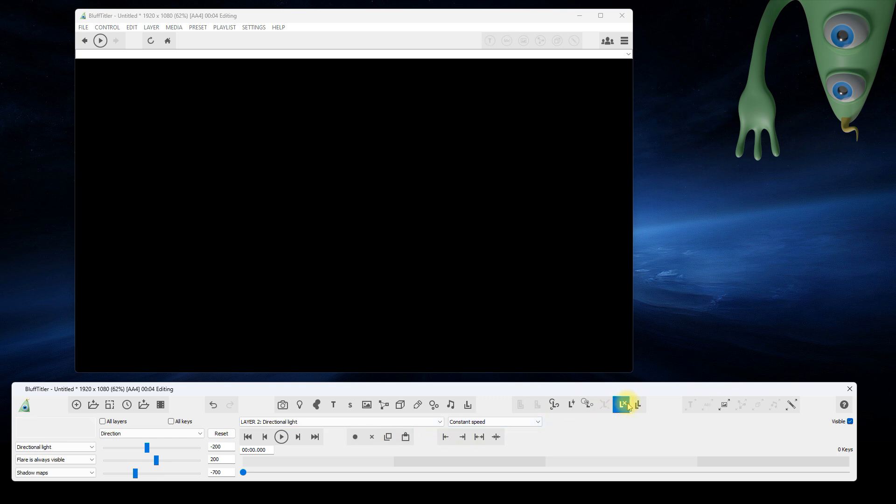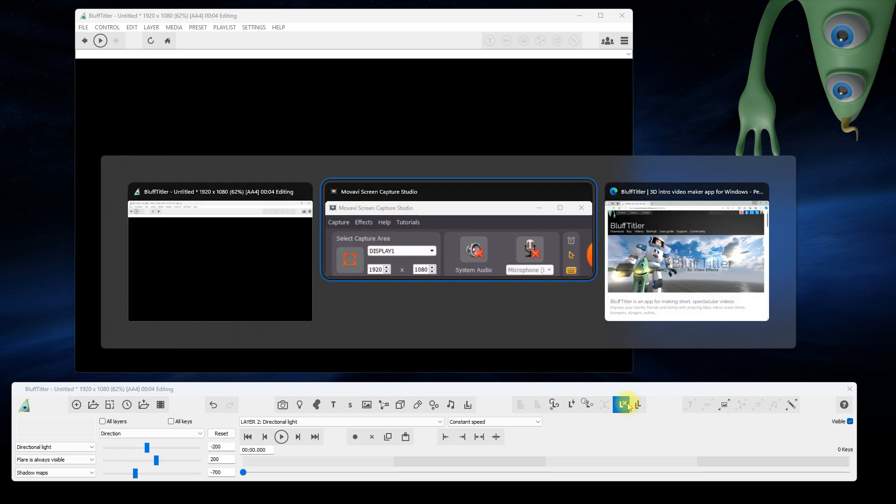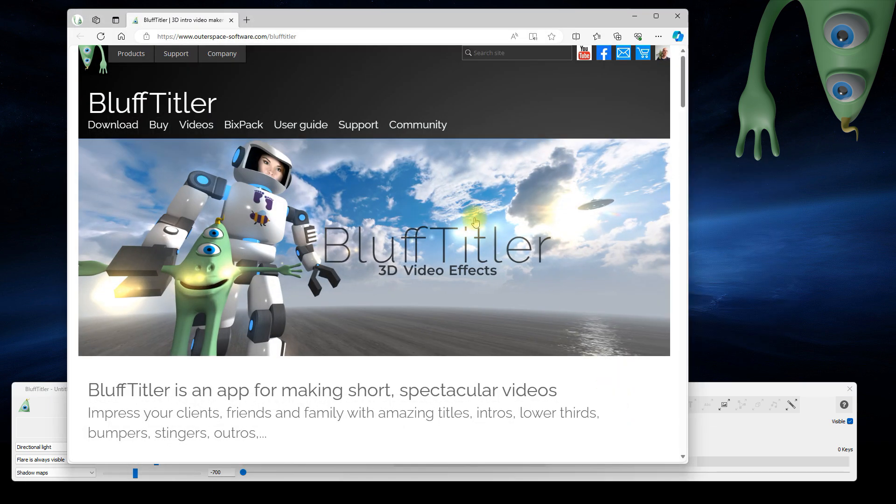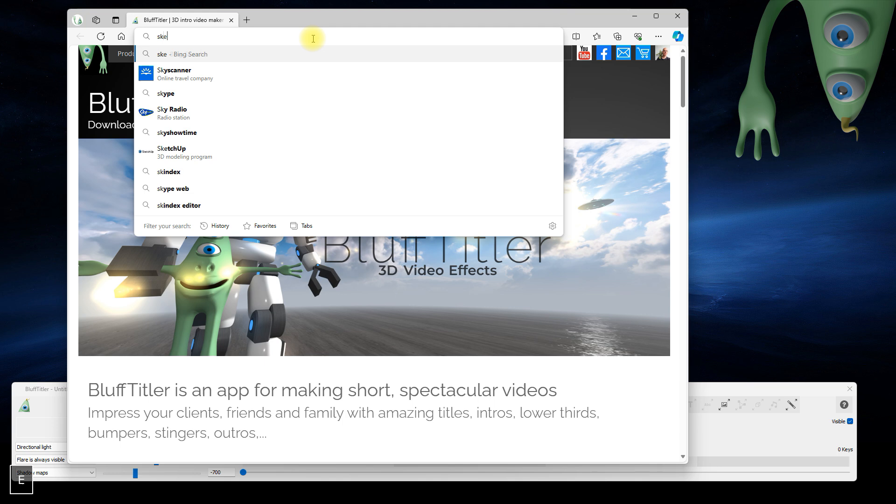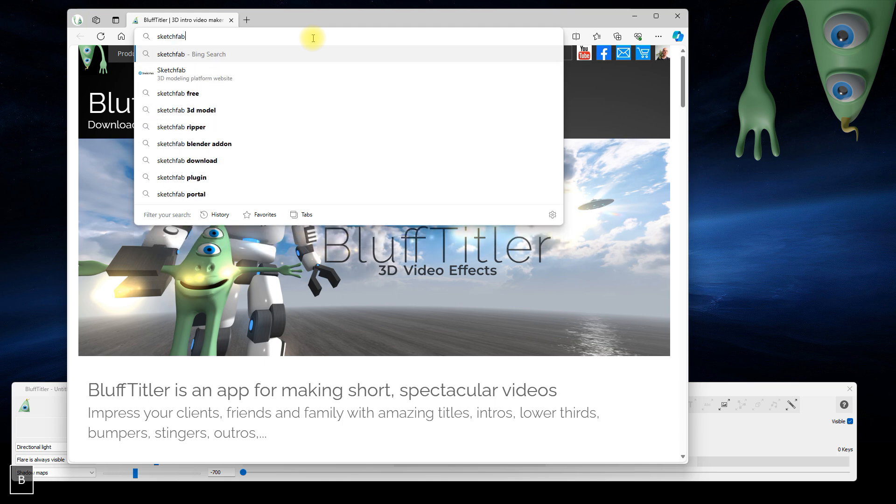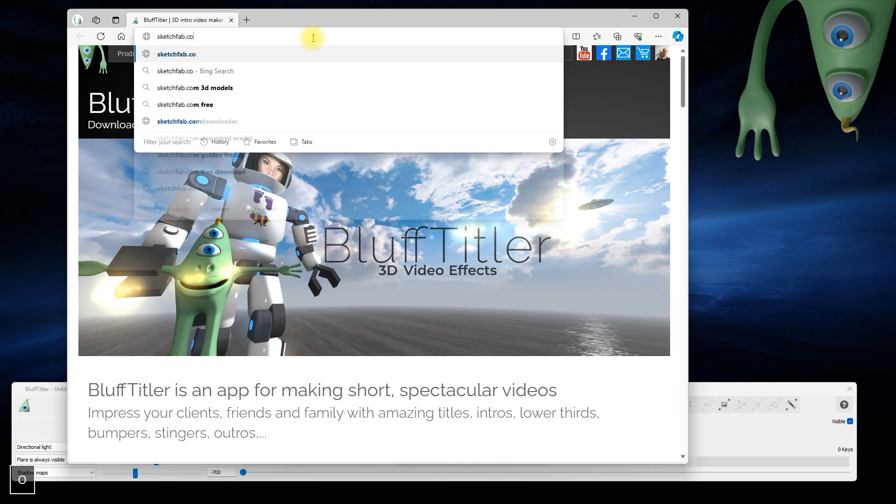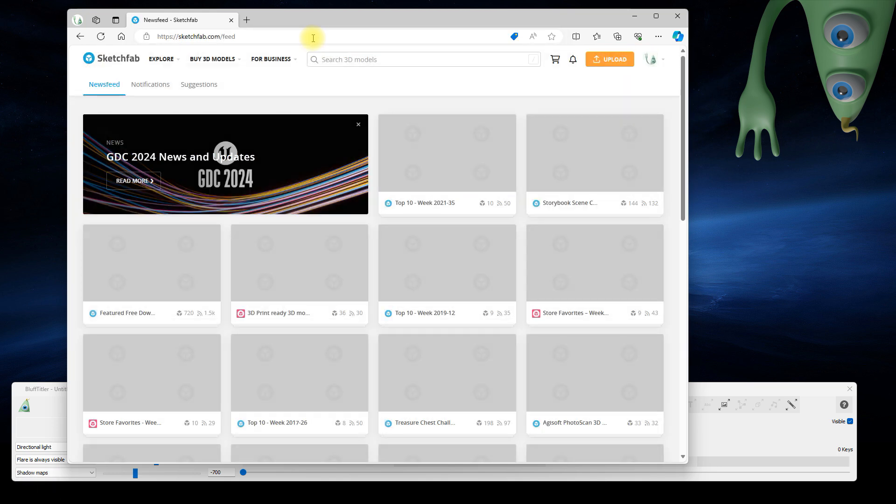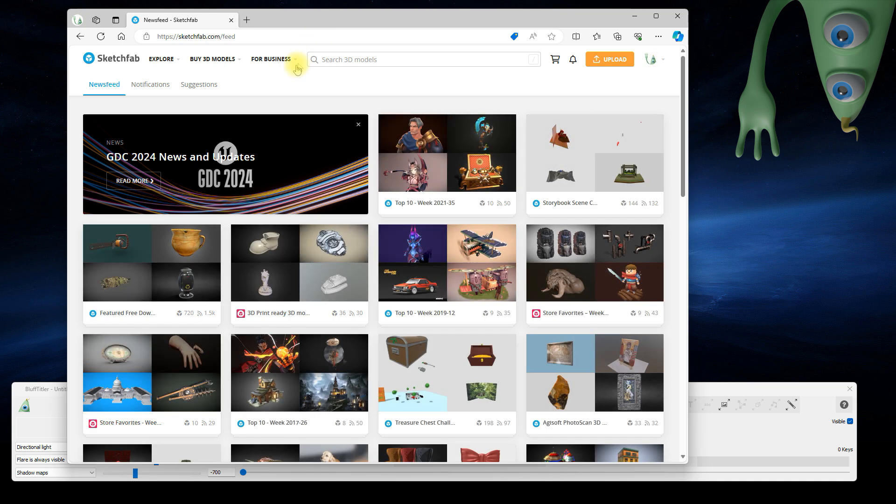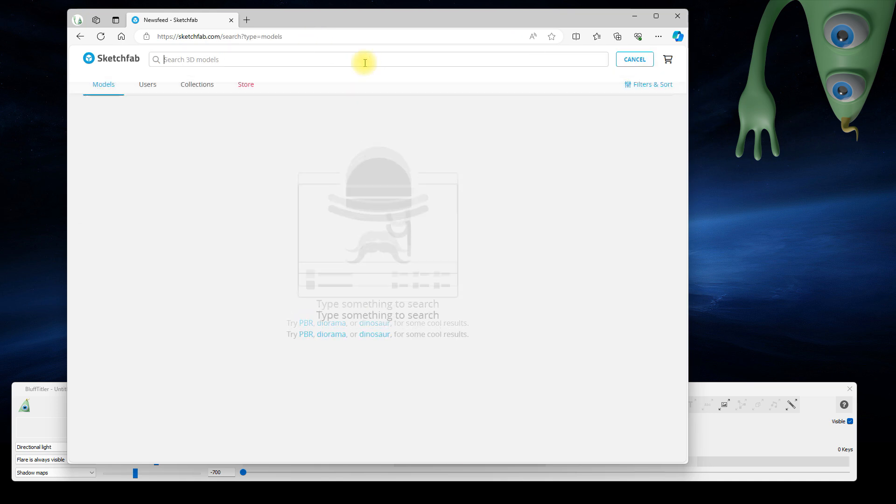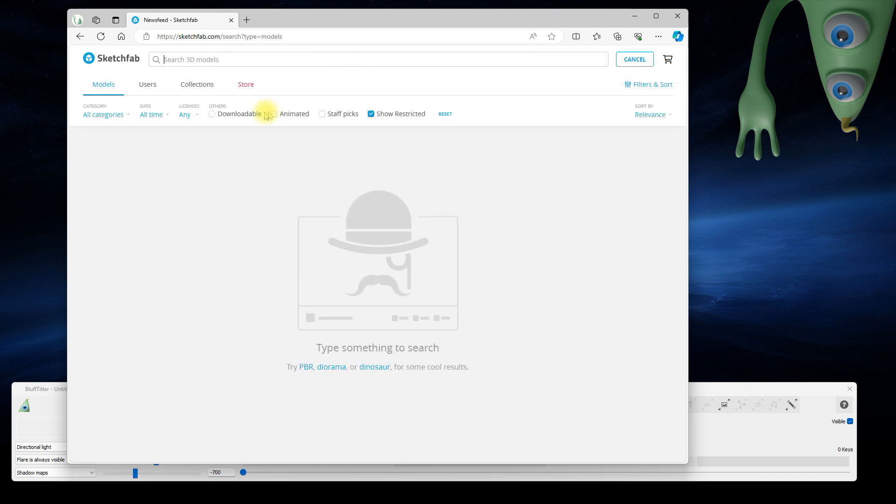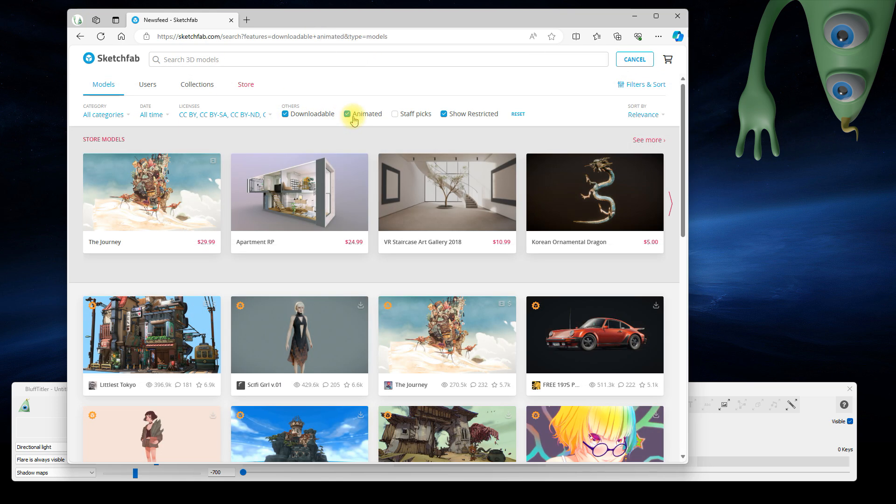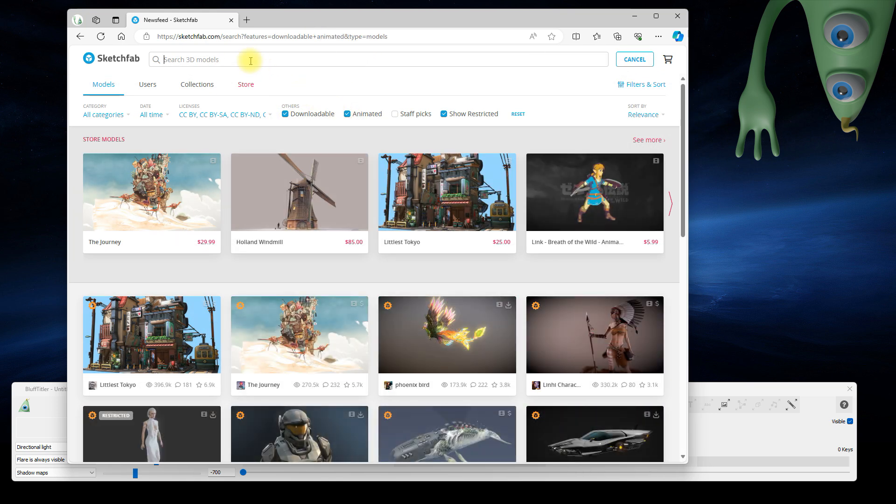In order to use the models, we have to download them first. Launch your favorite browser and go to Sketchfab.com. Click in the search box, mark the downloadable and animated checkboxes and search for Walking Man.